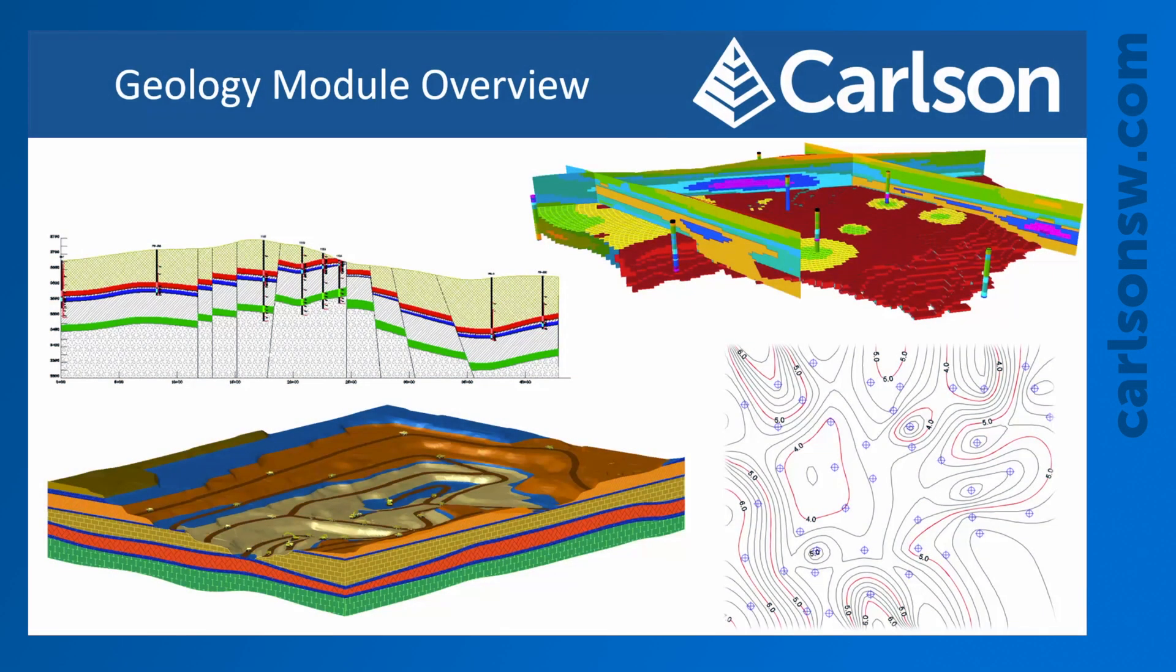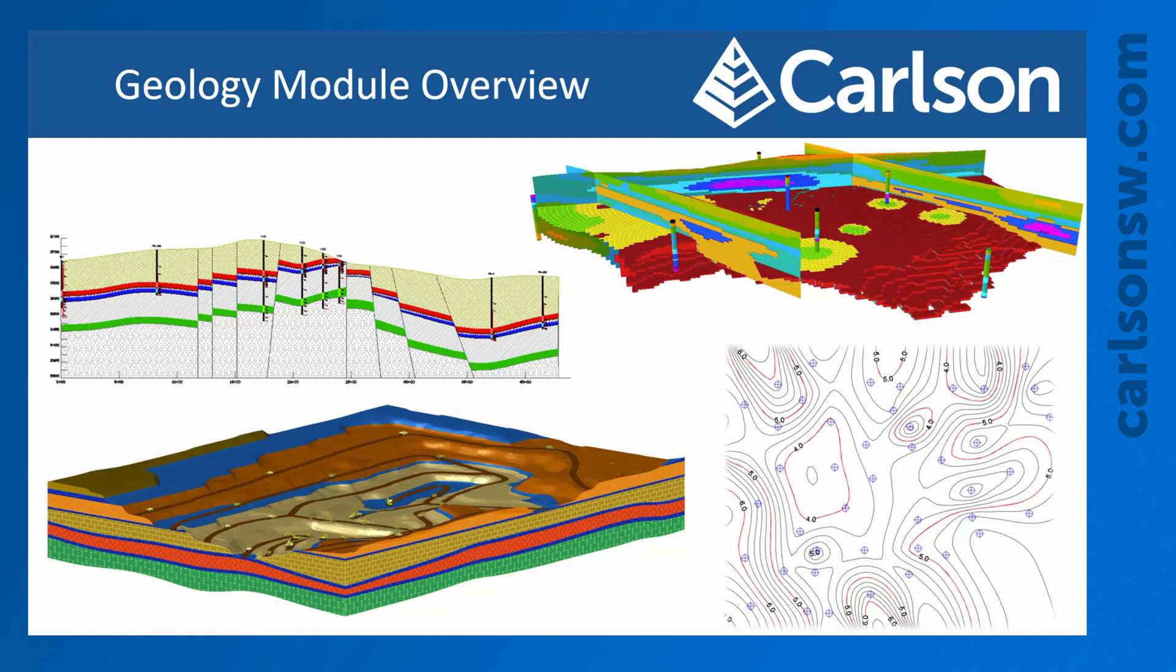This is Tyler Faulkner with Carlson Software. This video series is going to provide an overview of the geology module. This is in no means an all-inclusive training video. There will be many other parts of the geology module that you may need to use for your project, but this should at least give you a good overview and give you an idea of where you might need to take your project.